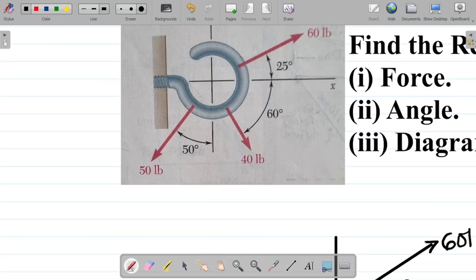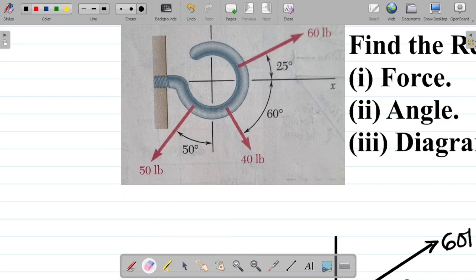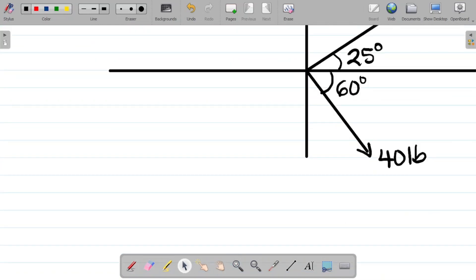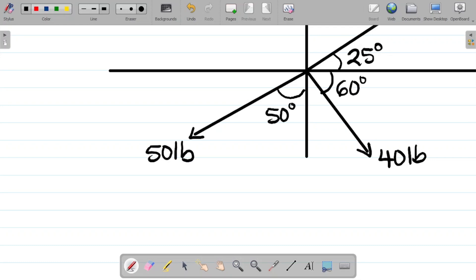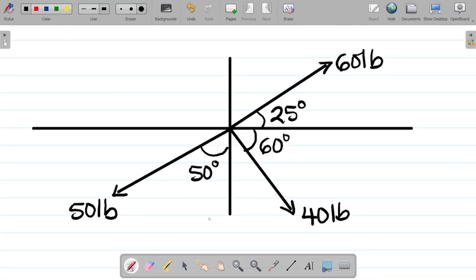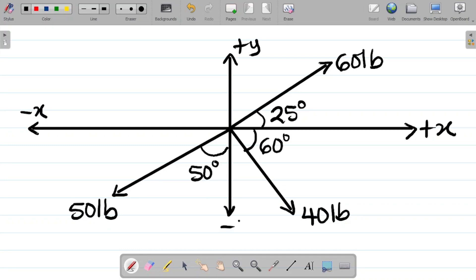And then finally, what I have there is 50 pounds at 50 degrees to the vertical. Please observe, it's between this force and the vertical — by vertical, I mean the y axis. So 50 pounds at 50 degrees to the vertical. Don't forget: this is the positive x axis, this is the positive y axis, this is the negative x axis, and this is the negative y axis.